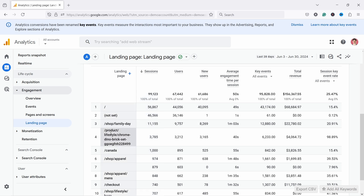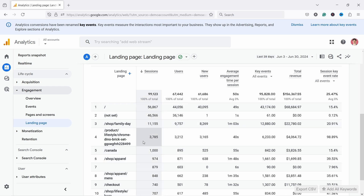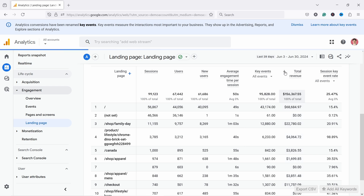There's also Shop Family Day, which I guess is a product page, and Canada for some reason is also quite high up. Sometimes it's useful to look at Sessions — right now it's sorted by Sessions — but you could also sort it by Revenue. That way you'll see what pages are bringing the most revenue, and maybe you can improve those.